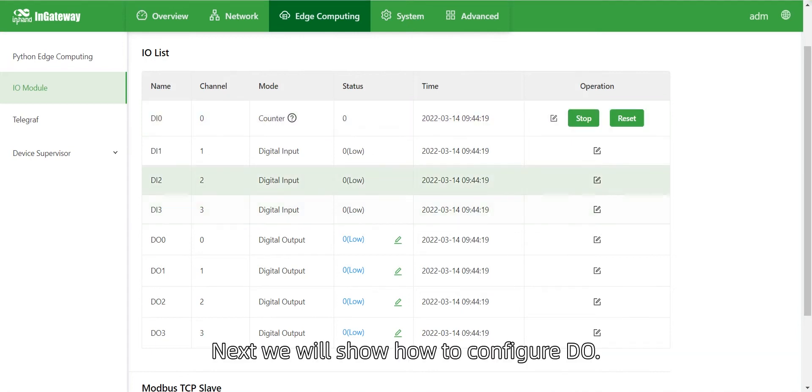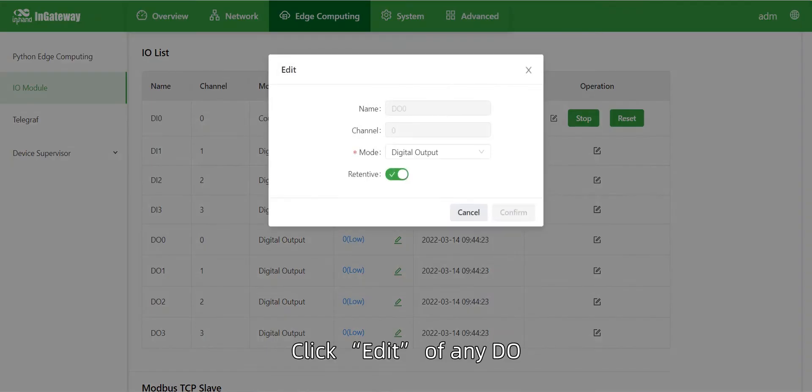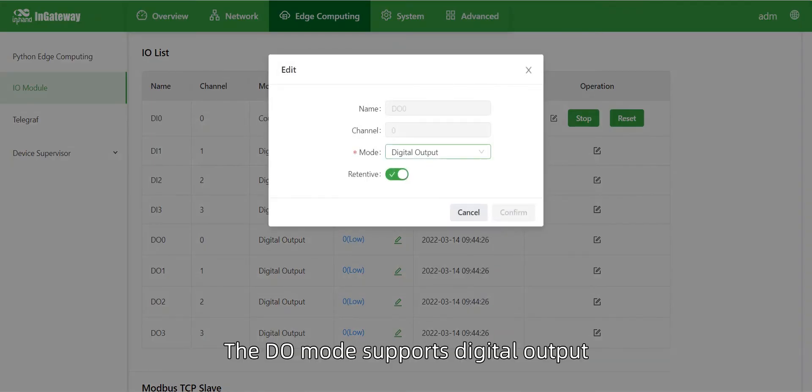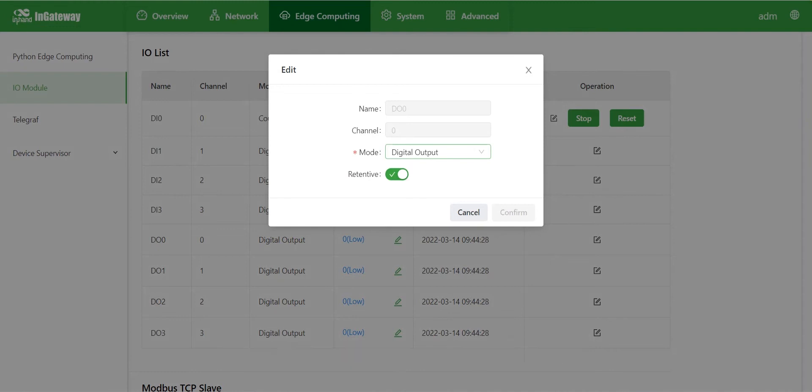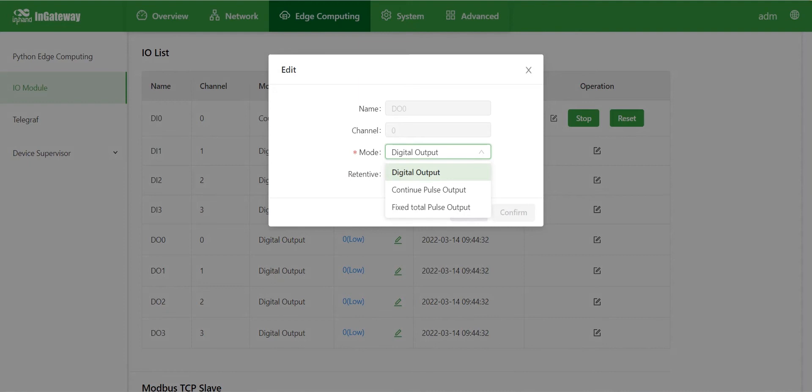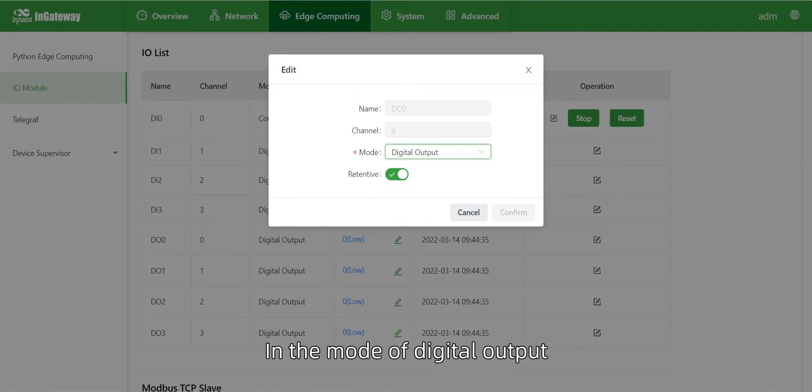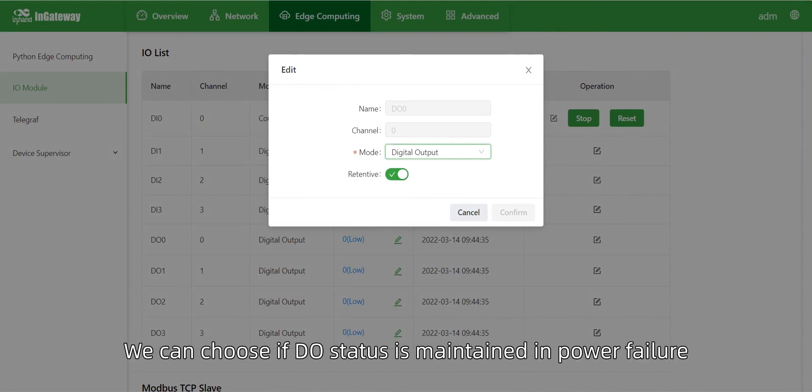Next, we will show how to configure D.O. Click Edit of any D.O. The D.O. mode supports digital output, continuous pulse output, and fixed total pulse output. Digital output refers to output of high and low electrical levels. In the mode of digital output, we can choose if D.O. status is maintained in power failure.